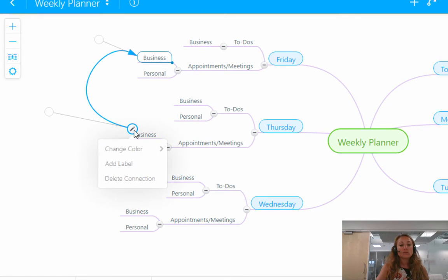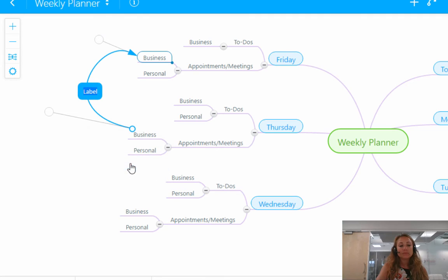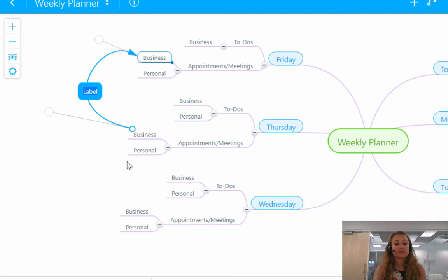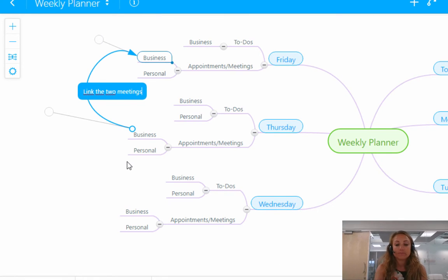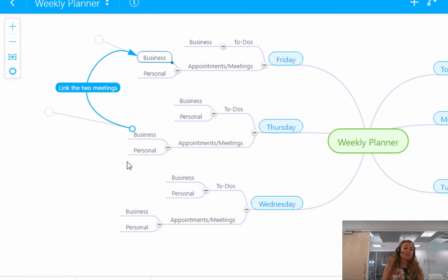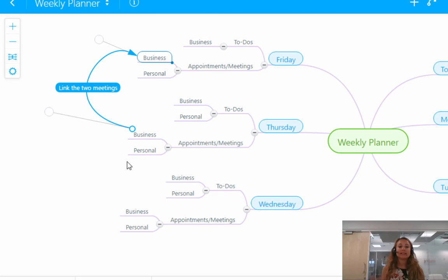And finally, if you want to add a little label, you can do so too. So I'm going to say link the two meetings. So there you go. For my business meeting on Thursday, we can link it in with the business meeting on Friday.